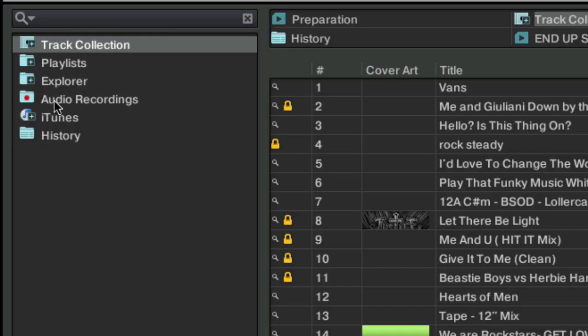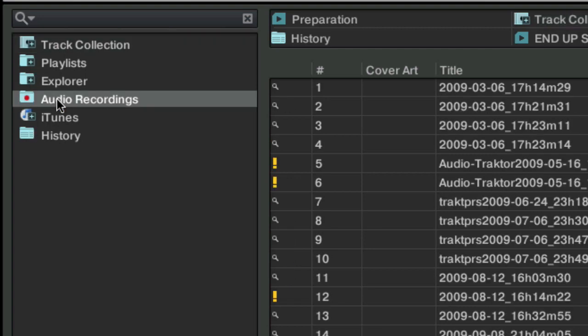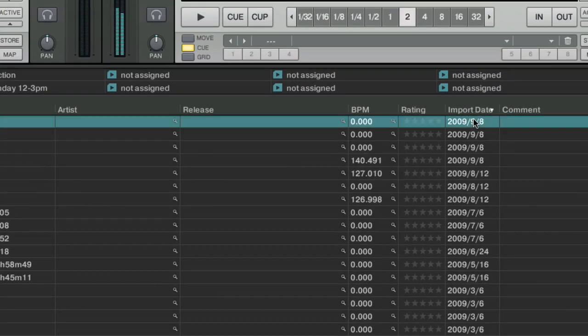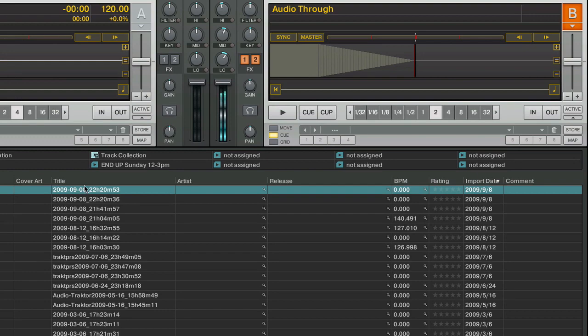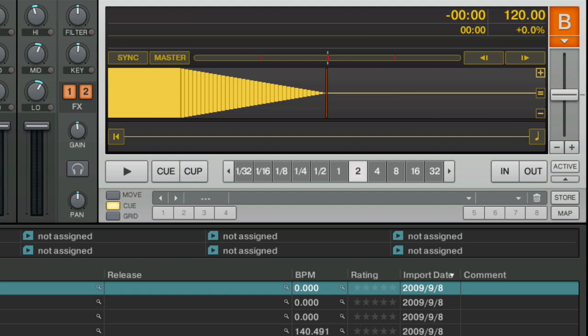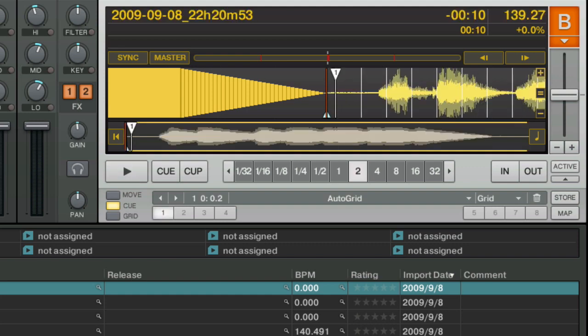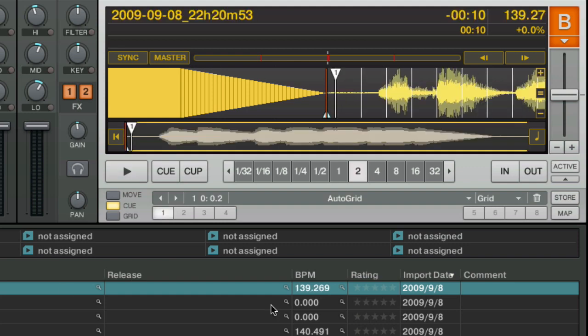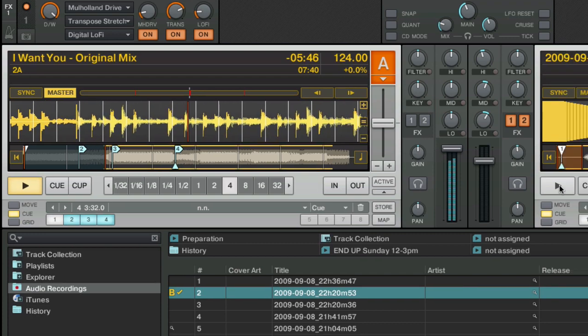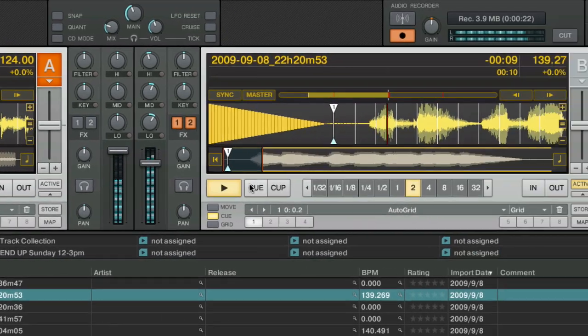So then we'll go into audio recordings. You want to sort this by import date and there's the last recording I made. We want to switch the deck back to internal playback and we'll just drag that recording right into a deck. And now we can just hit play and use our customized drop at any time.